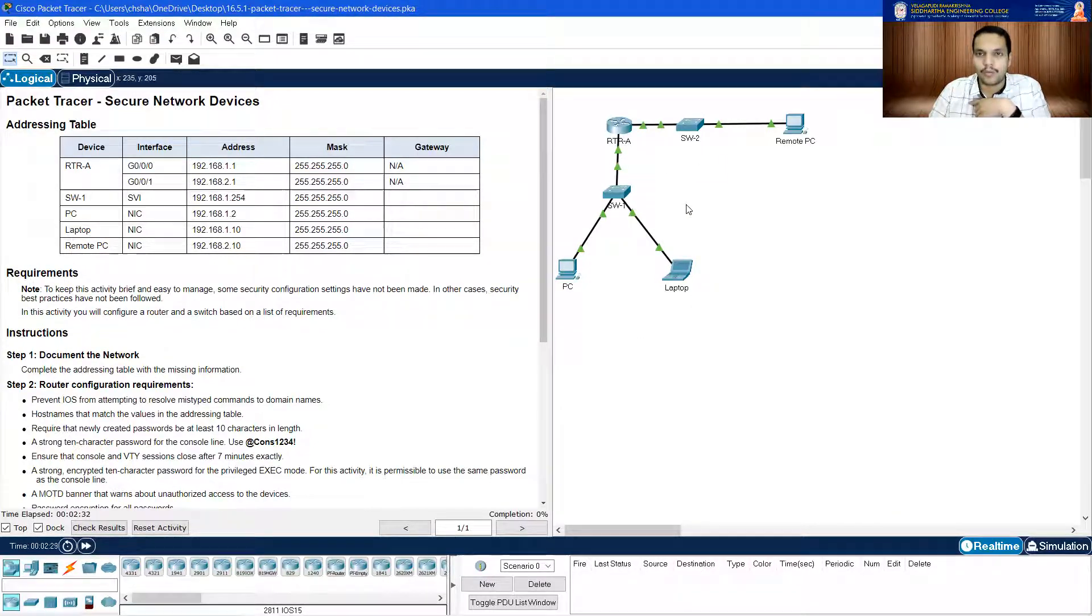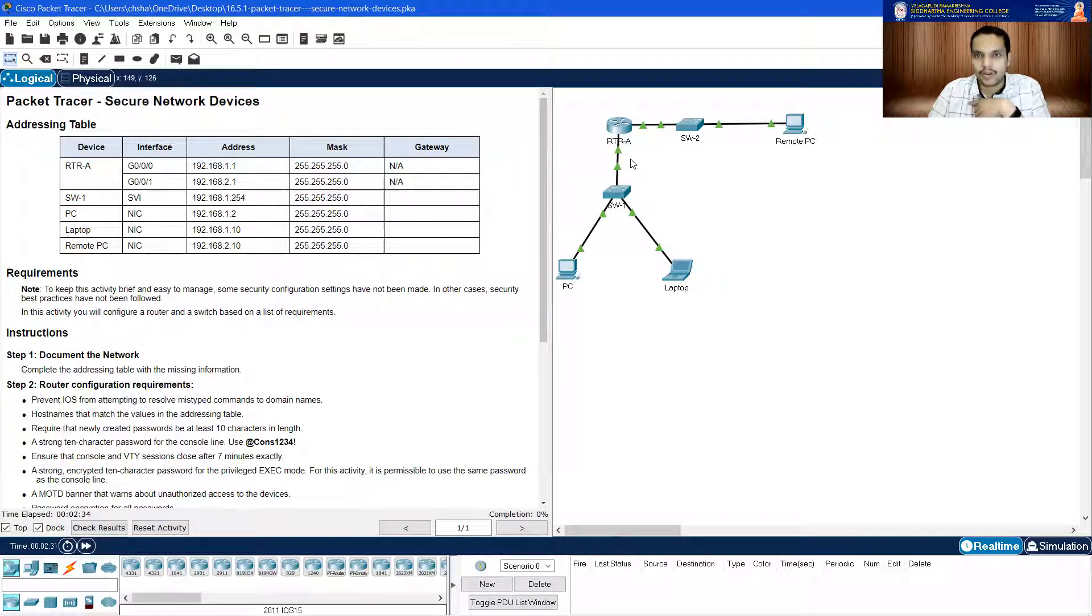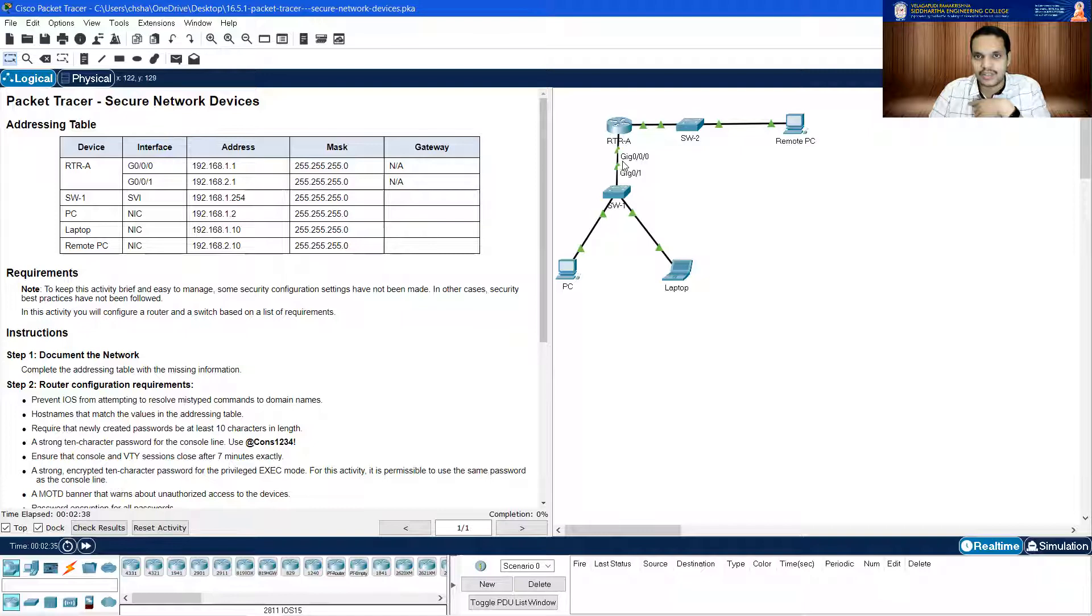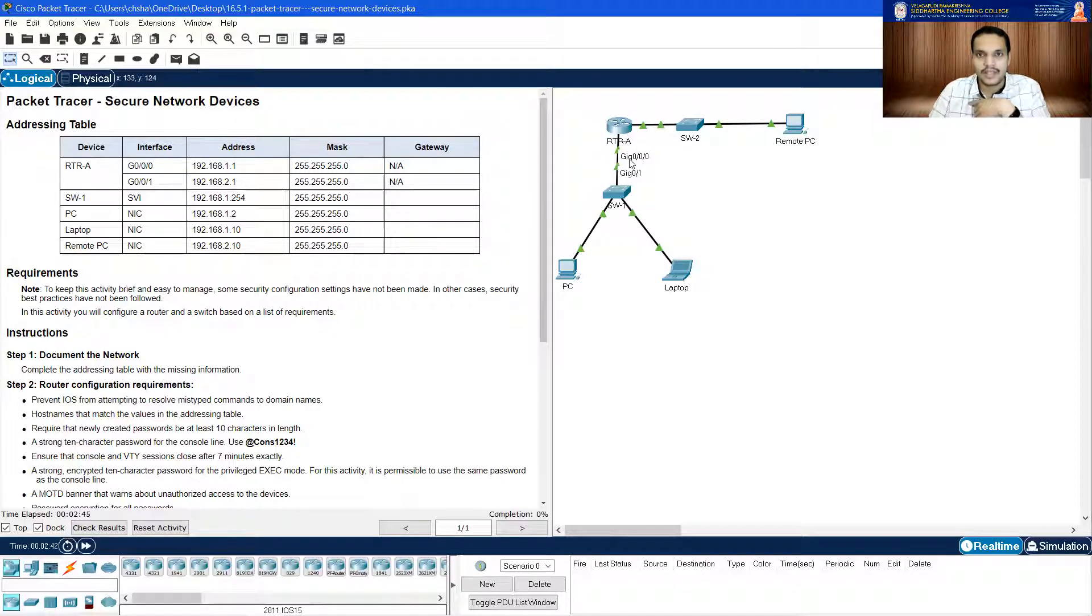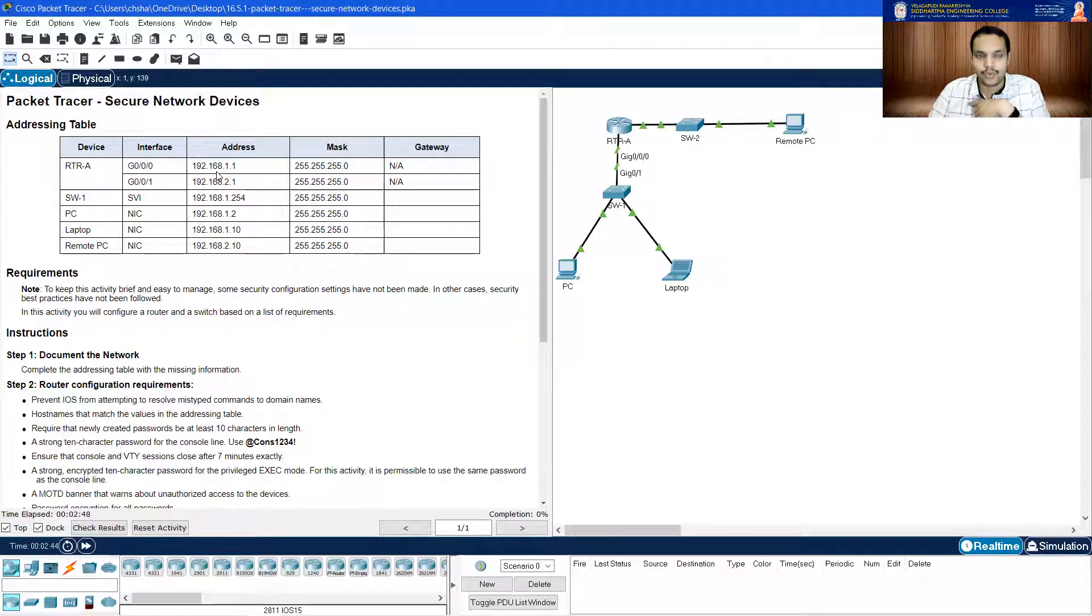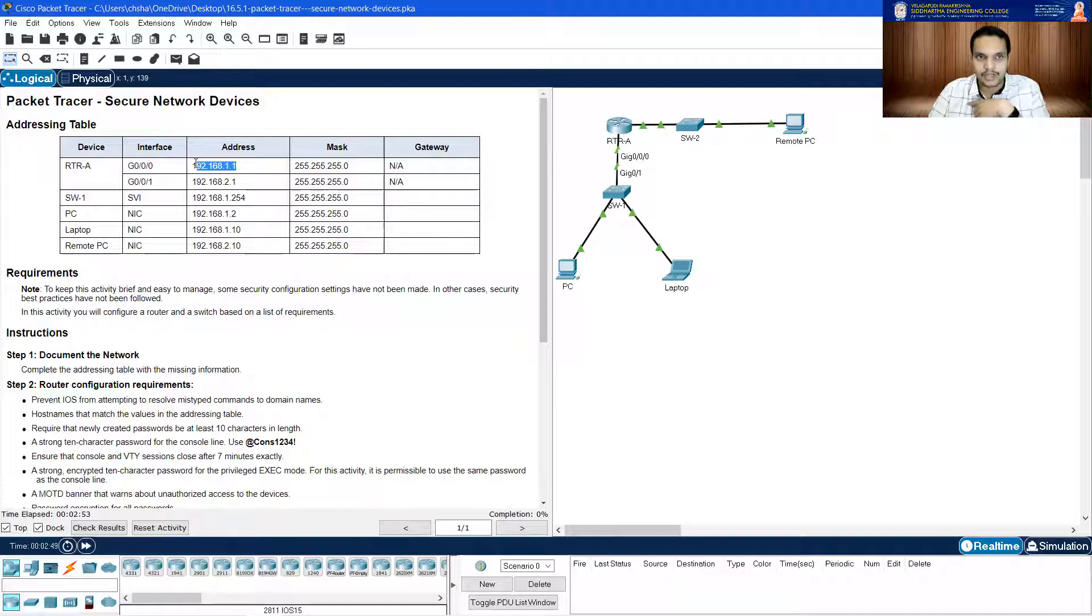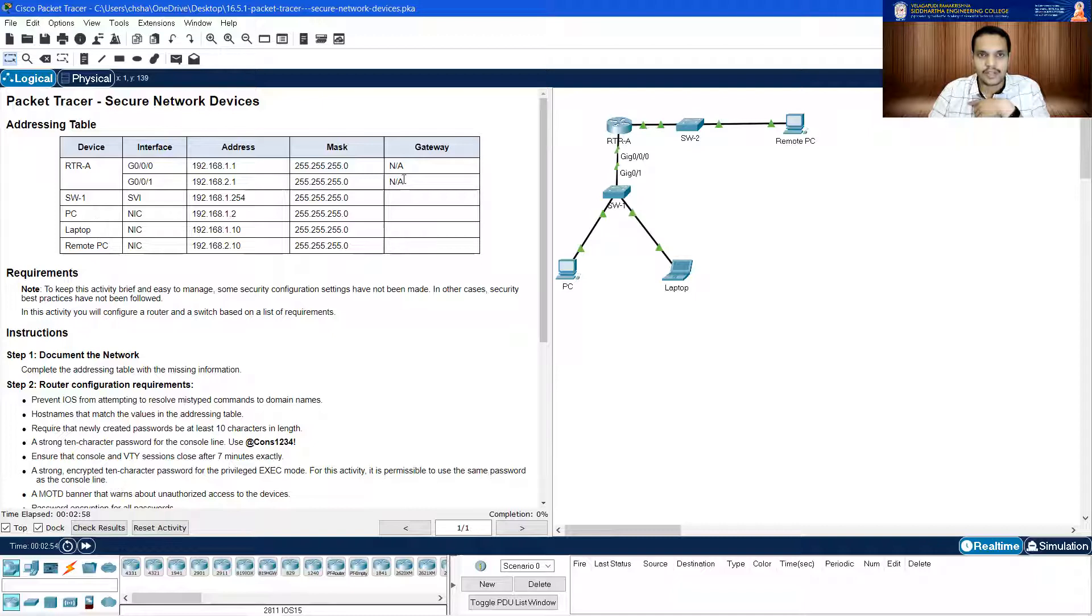So for all these three, the default gateway will be obviously the IP address of this interface. If I just move my mouse over here, you can see that this interface is G0/0/0. Here it is given that the IP address assigned to the router RTR-A's G0/0/0 interface is 192.168.1.1.